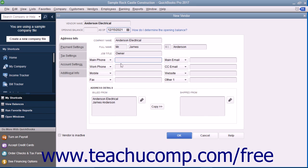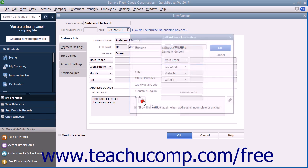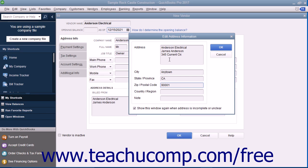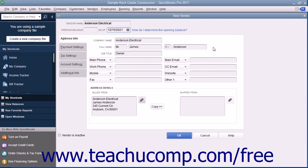In the Address Details section at the bottom of this tab, you can enter billed from and shipped from address information for the vendor. You can type the vendor's billing address directly into the Build From field, or click the Edit button to the right of the Build From field and enter the billing address into the fields within the Edit Address Information window that appears. If you enter the address information into the Edit Address Information window, click the OK button when finished to display the address you entered within the Build From field.